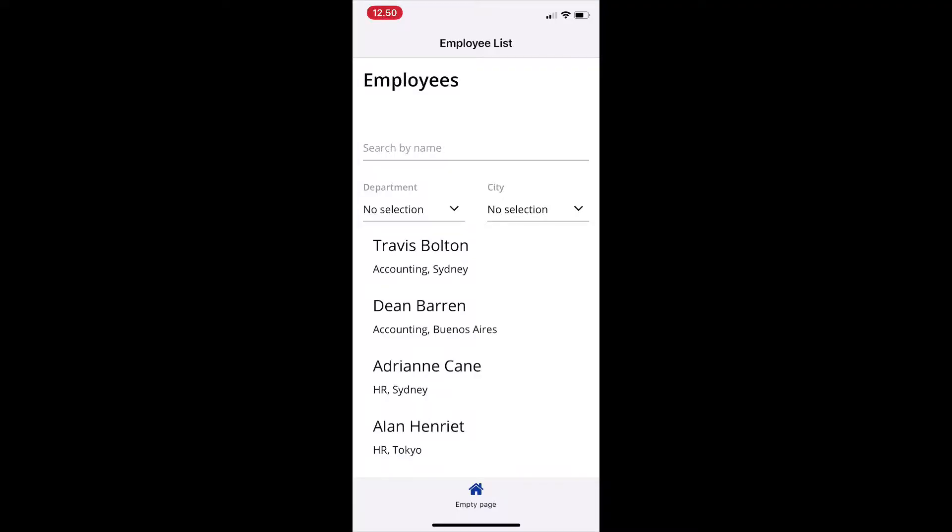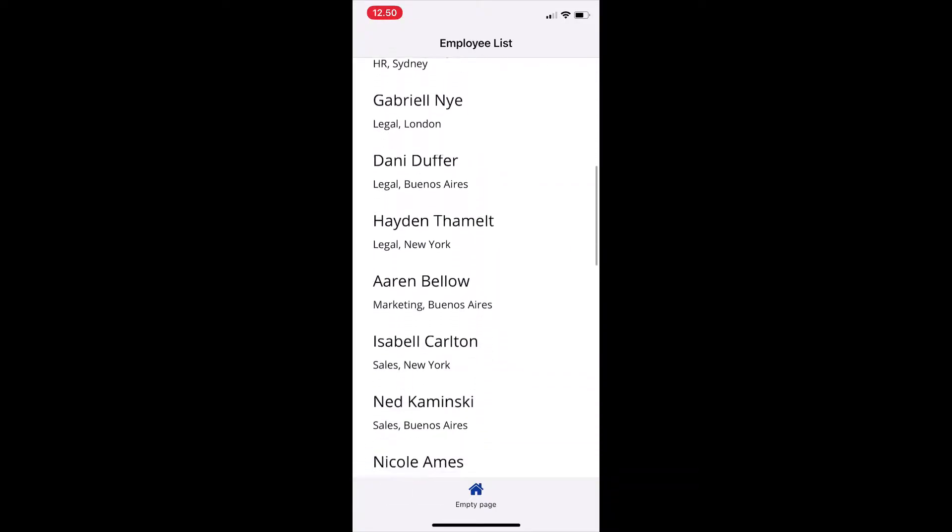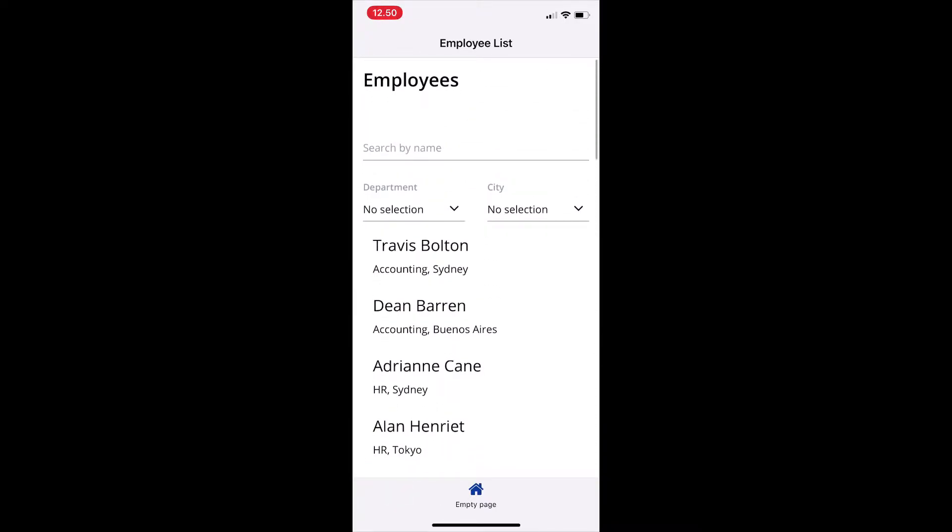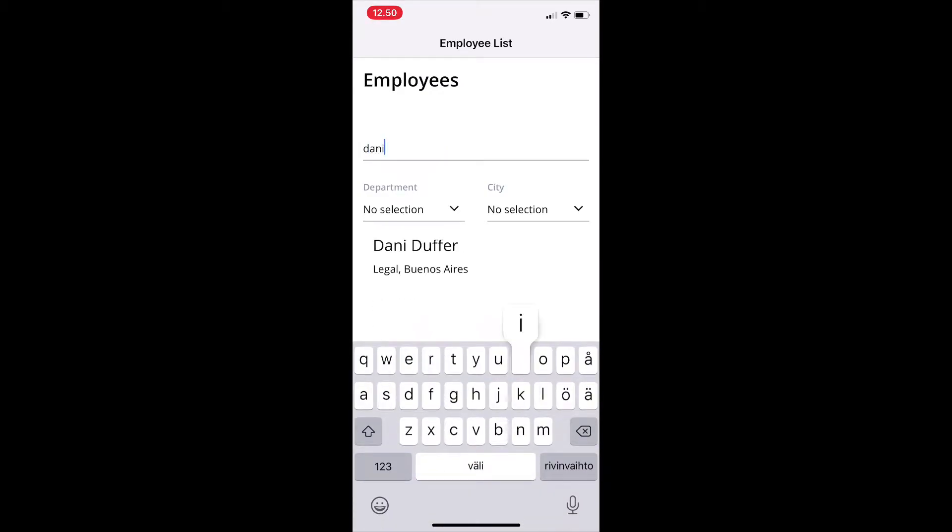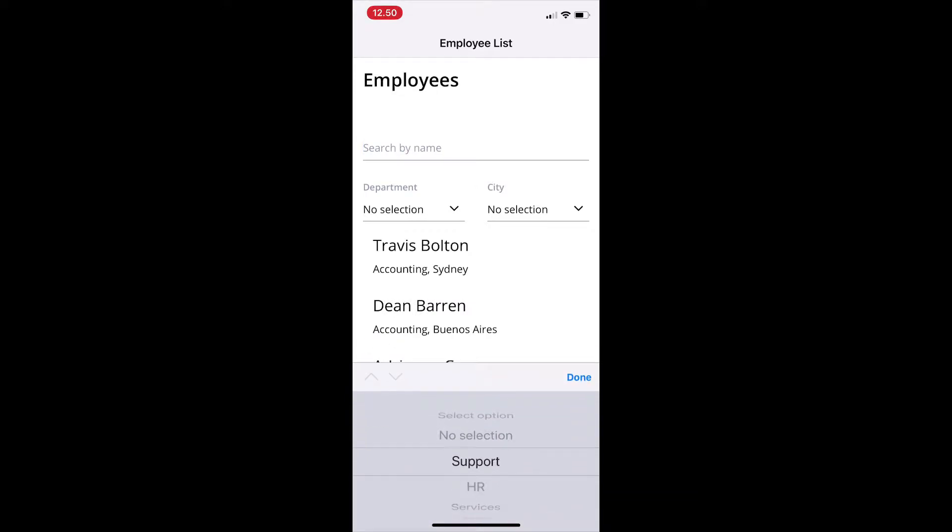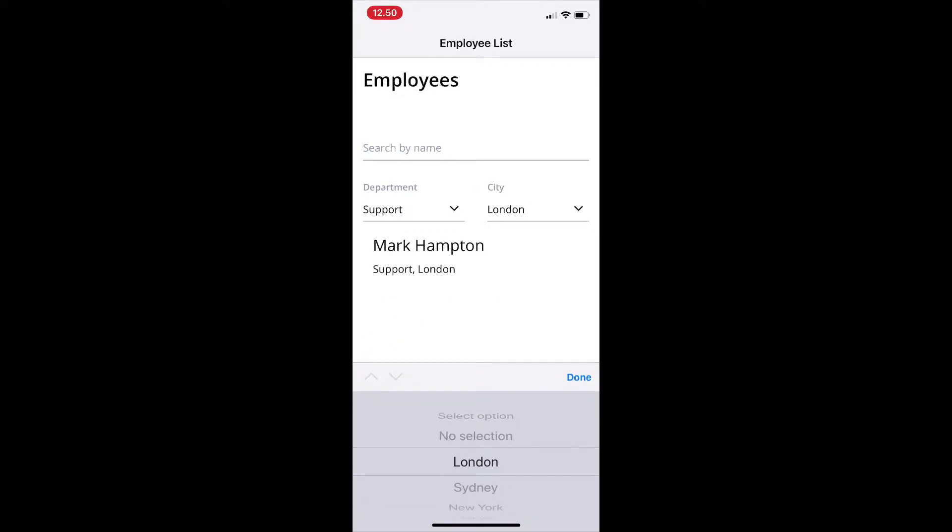The example we will be working on is a list of employees which includes their names, departments and in which cities they work. In addition to ordering the list according to department, we will want to be able to search employees by name, by department and by city.